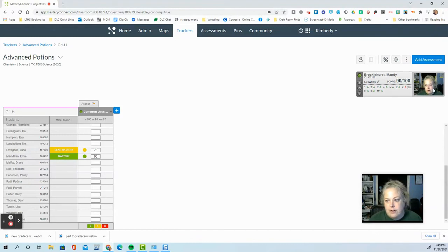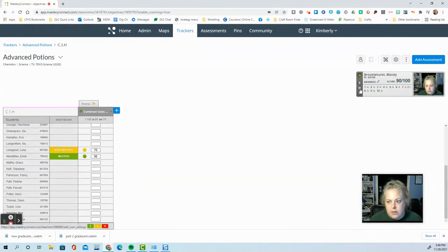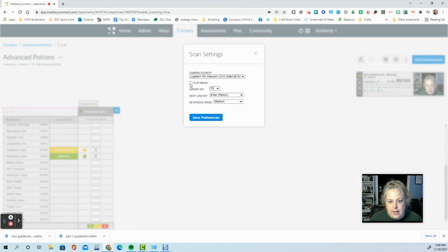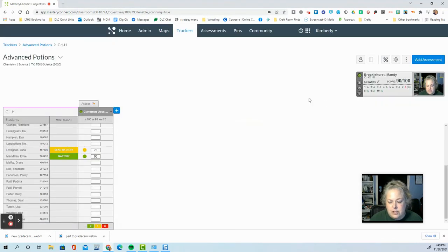If you have your camera flipped or something like that, you can go to the settings here and there's a flip image box so you can fix that issue.